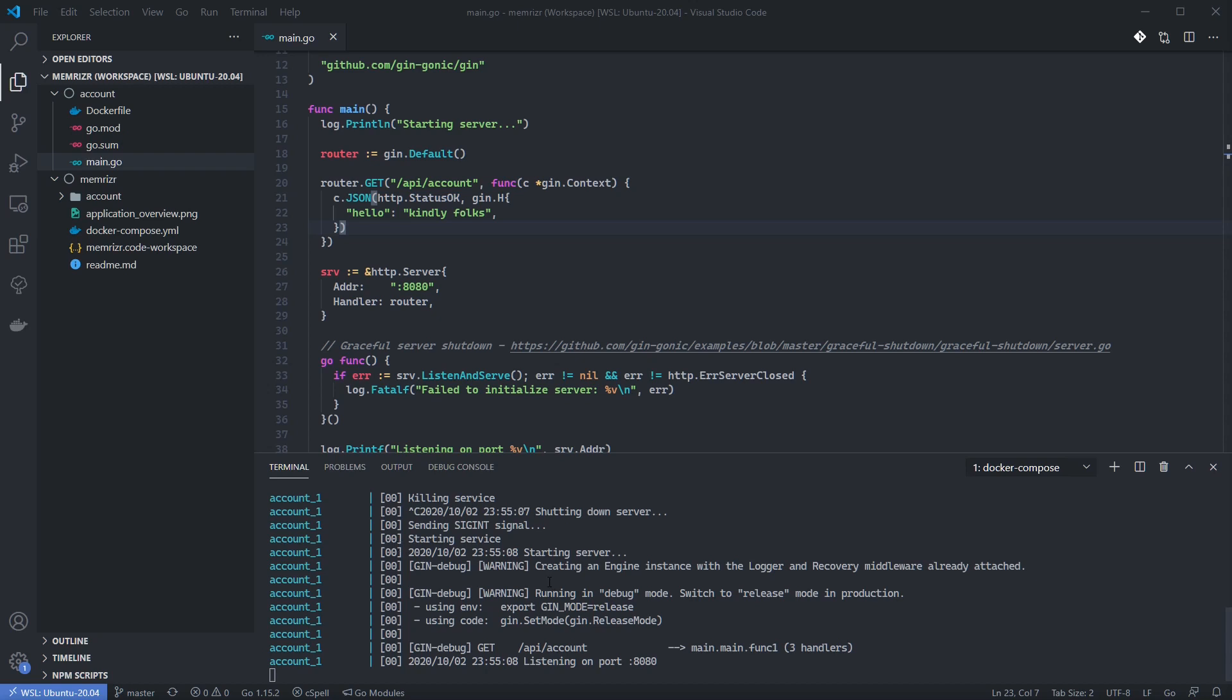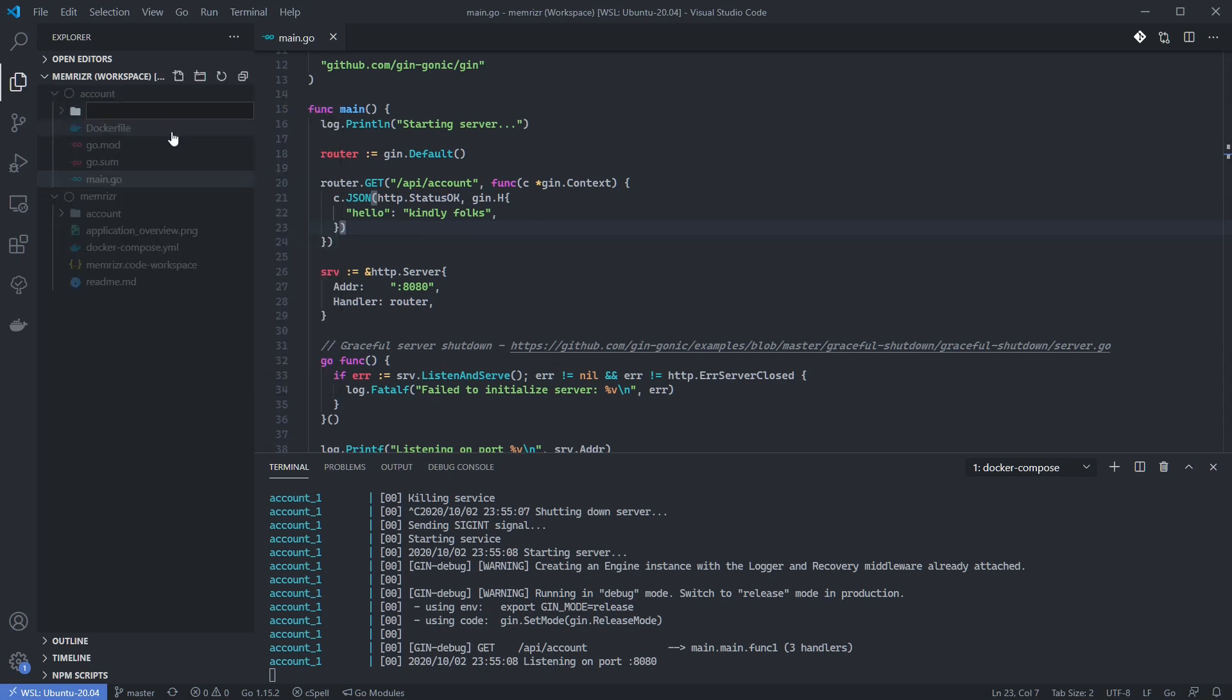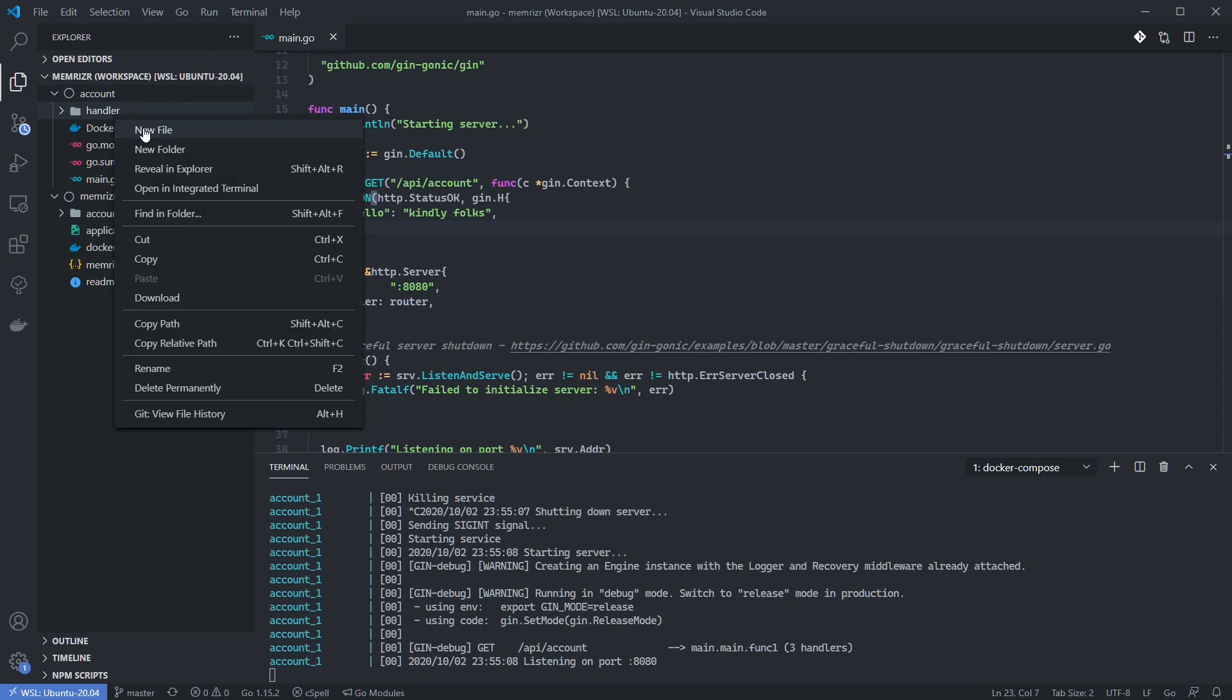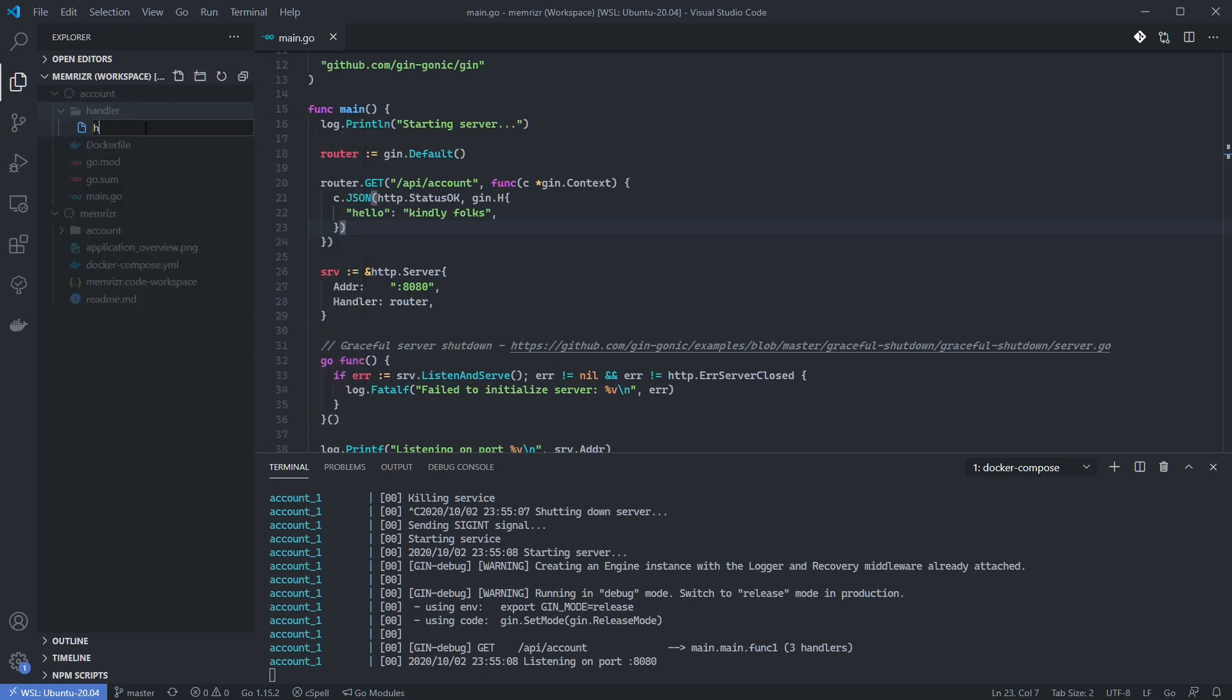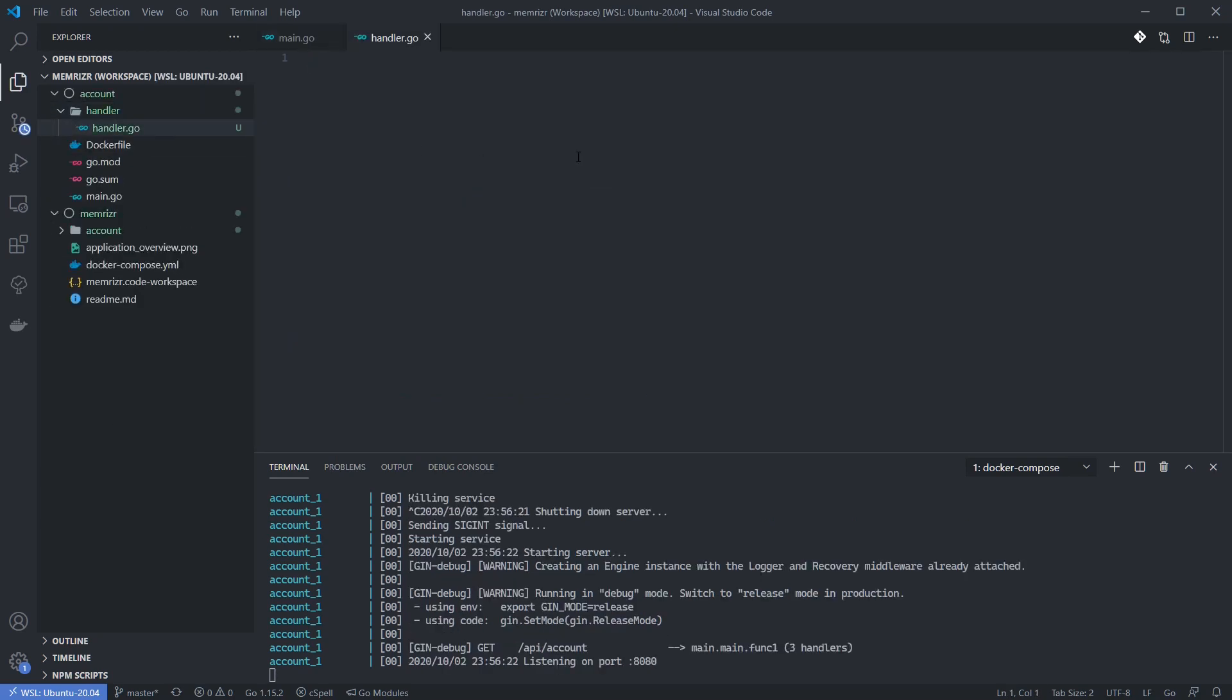The first thing we're going to do is create a handler folder and file as launch point for our handler package. Okay, maybe I made you wait a little too long. I'm now going to add some package configuration code to this file.